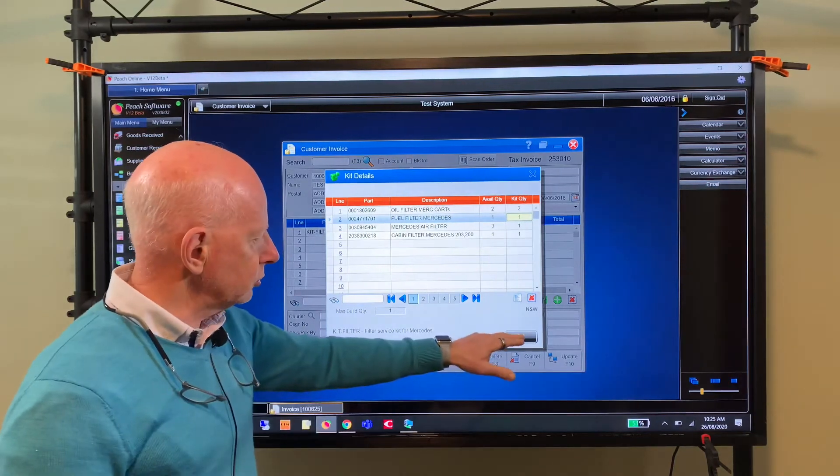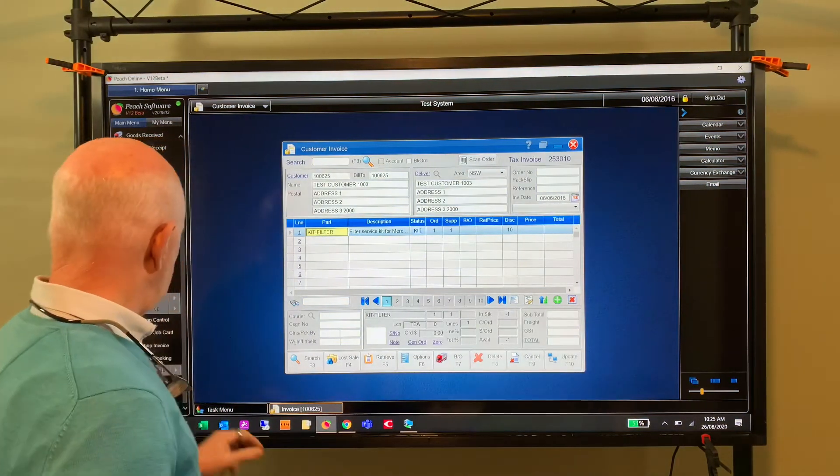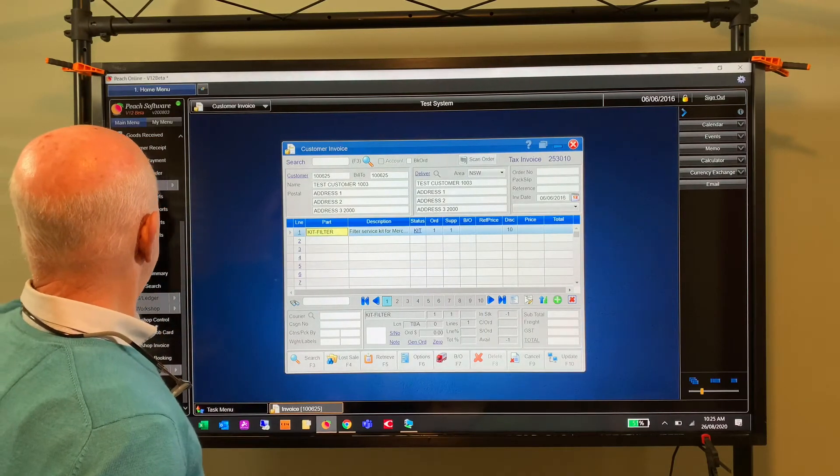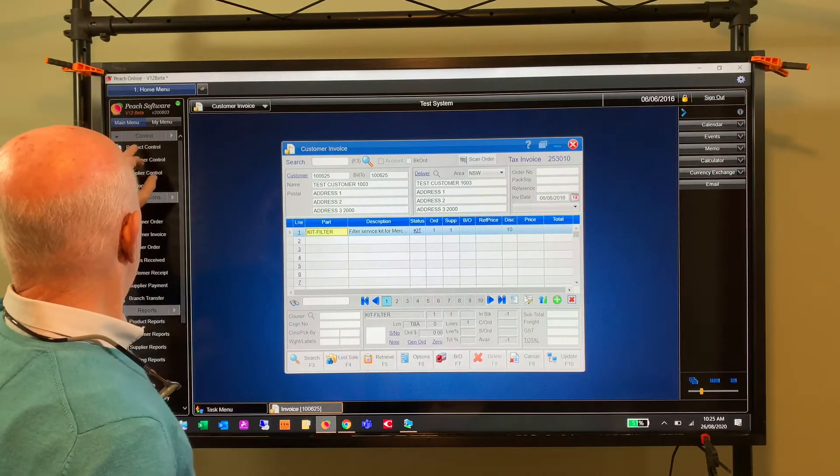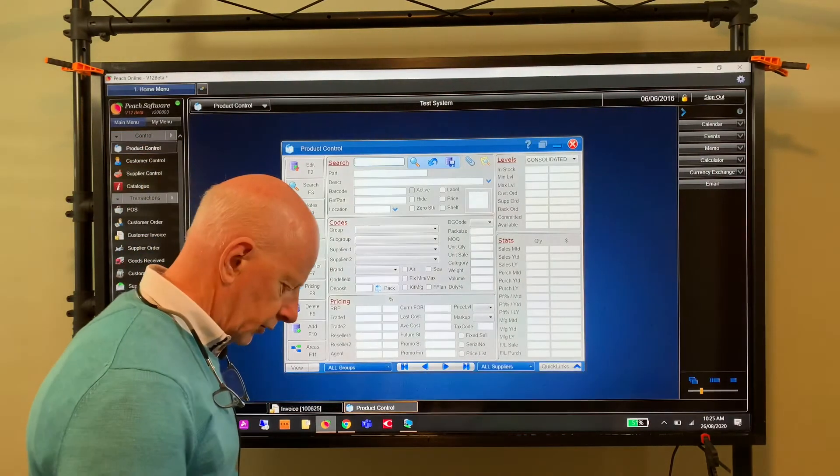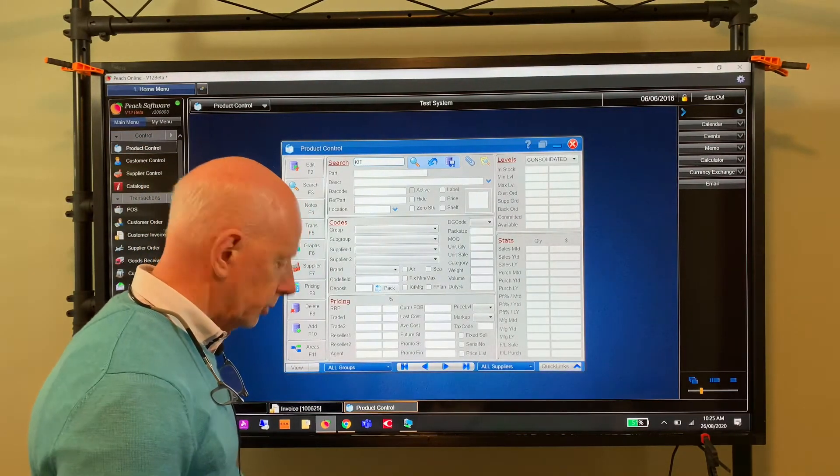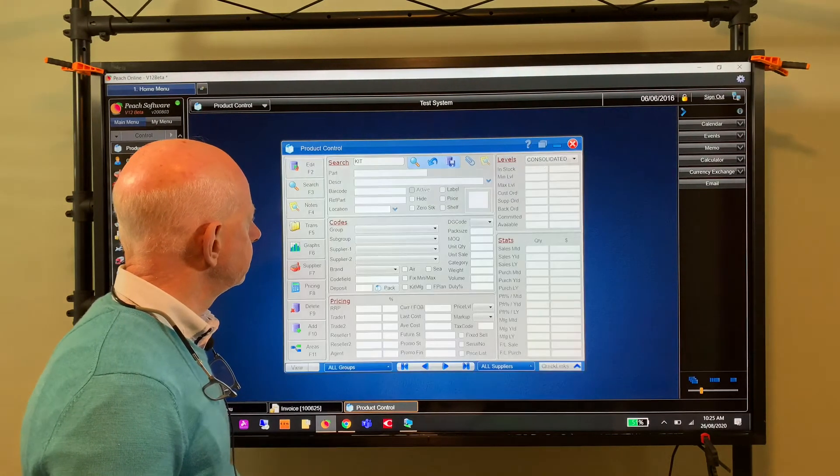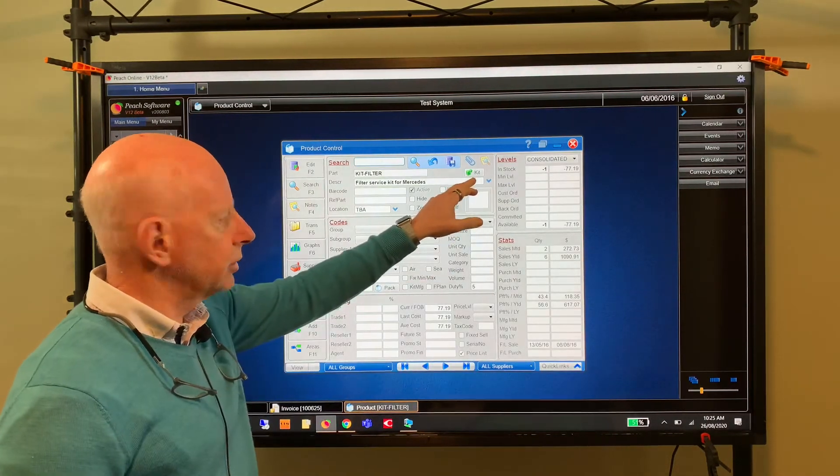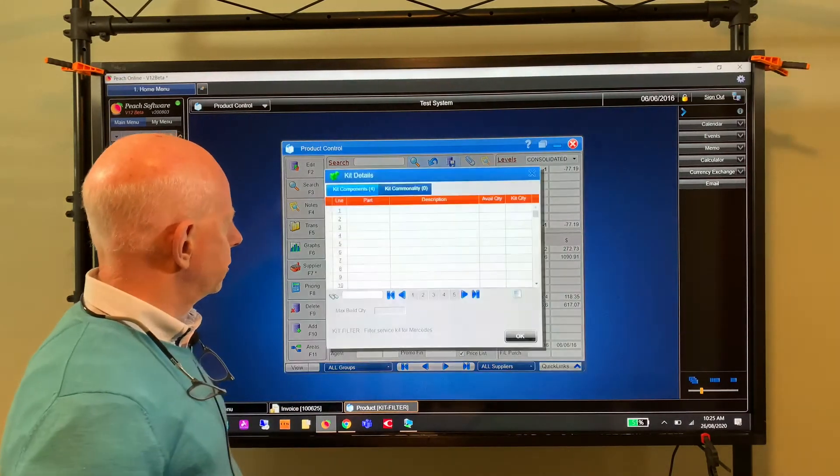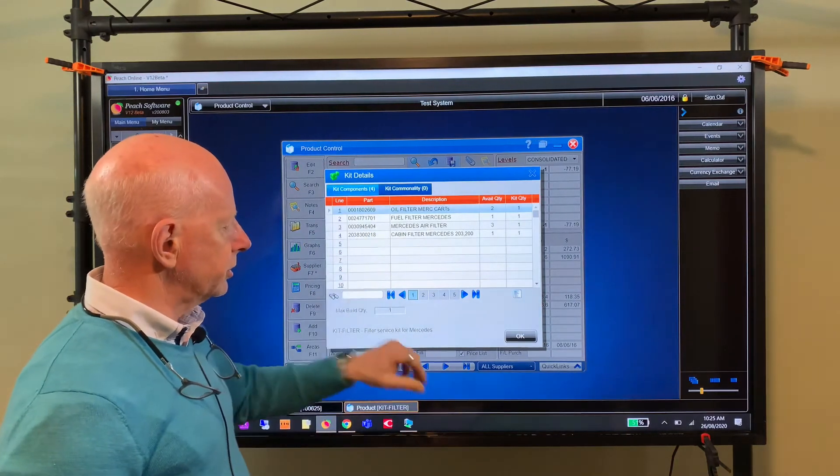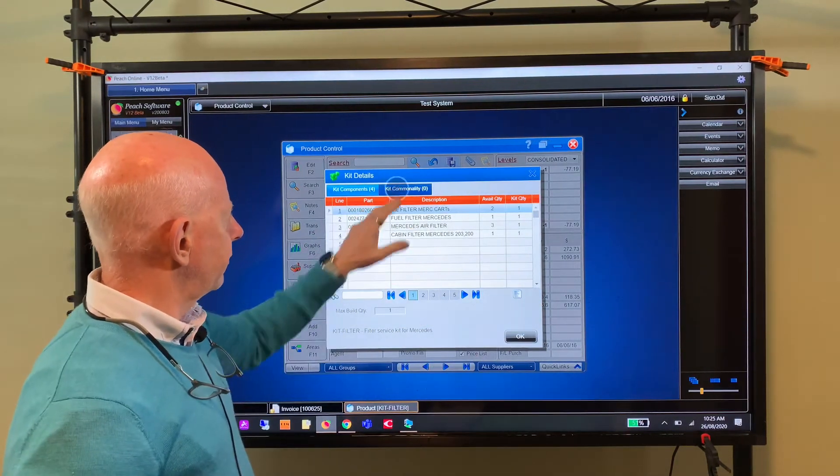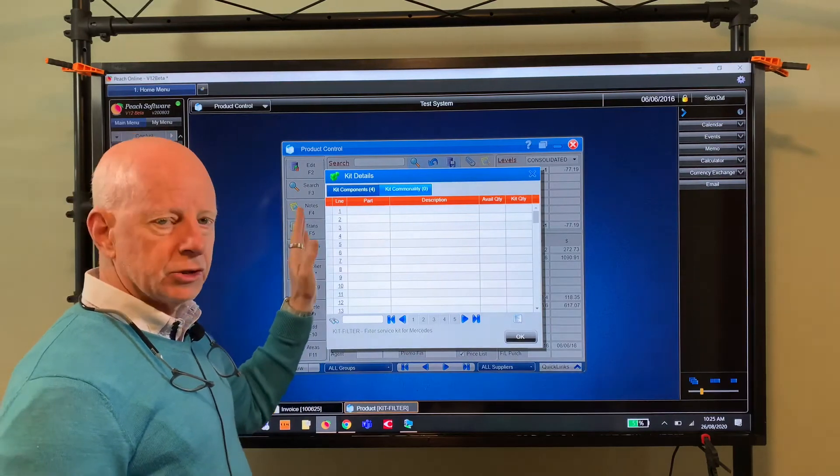Also, in product control we've added a new feature. If I look up a kit in product control, you see now there's a little kit box. So if we click on that, it shows us what components are in that kit. We're not going to change it there. And also we have a kit commonality, so that'll tell us what kits this is a component of, if any.